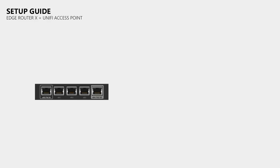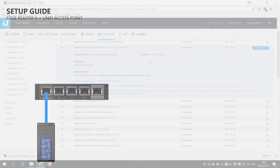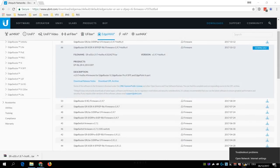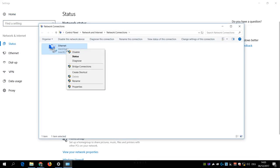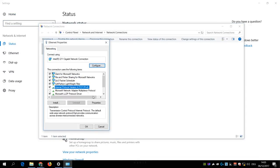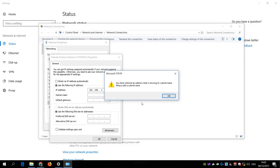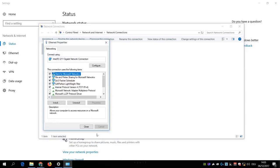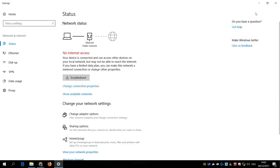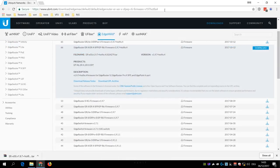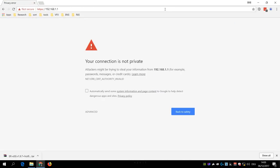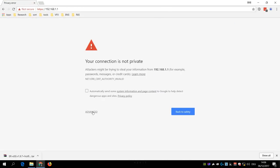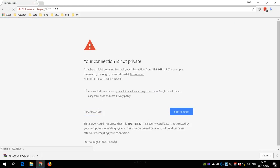Next, power up your EdgeRouter X and then connect your PC to ETH0. Open the network settings on your PC and then set the IP address to 192.168.1.2.